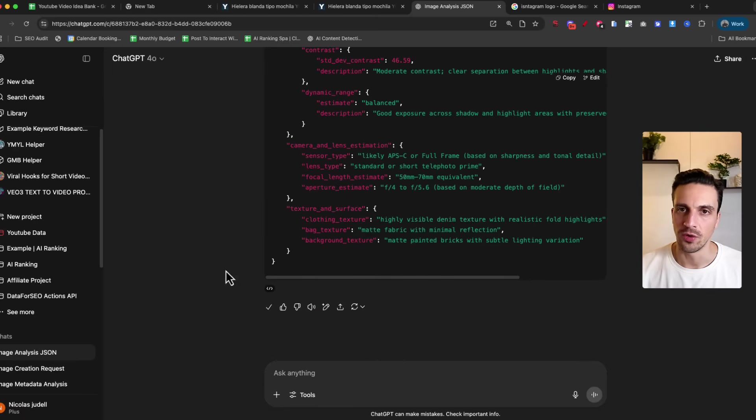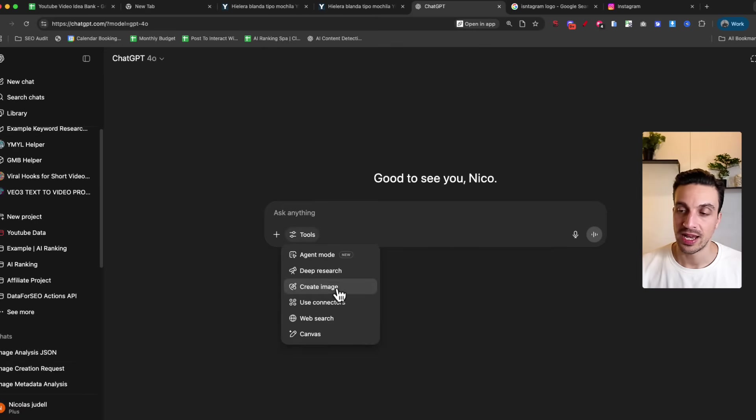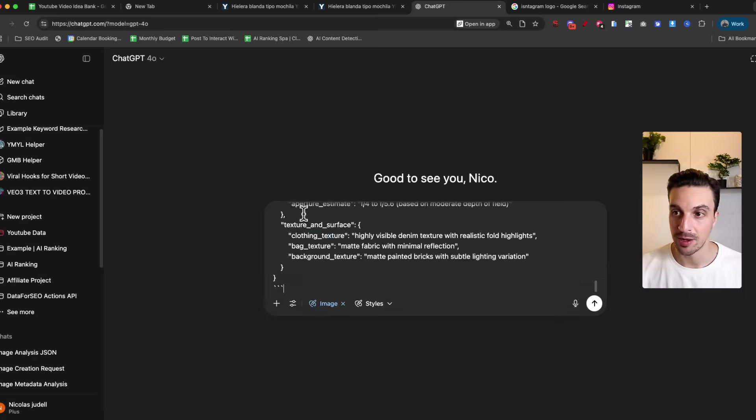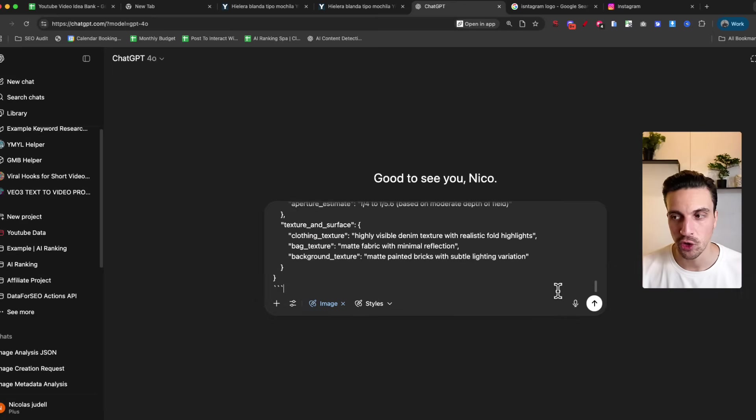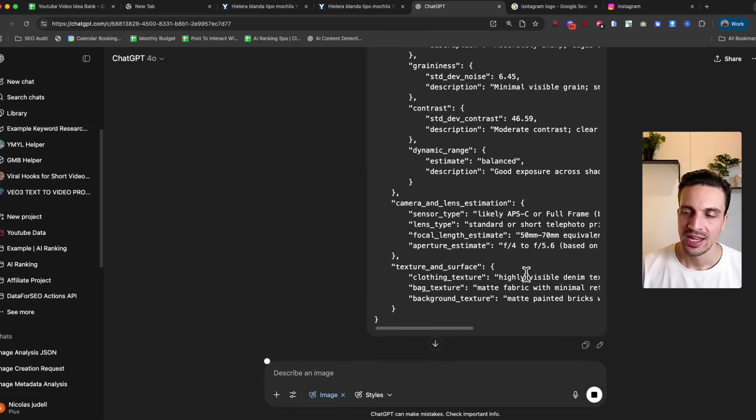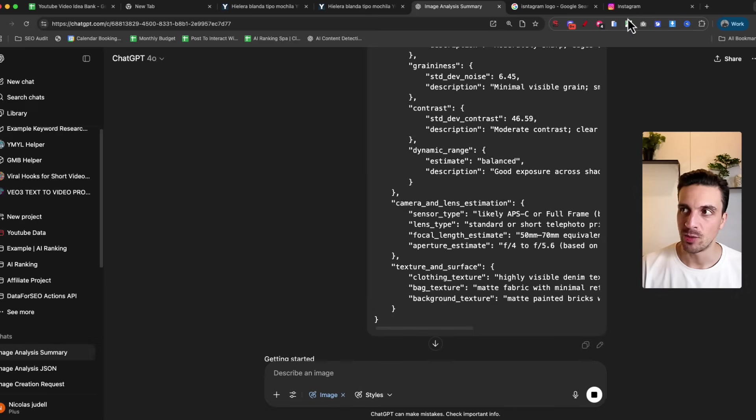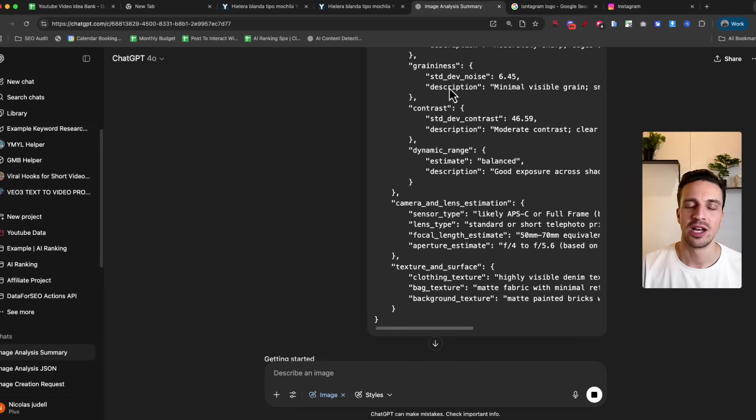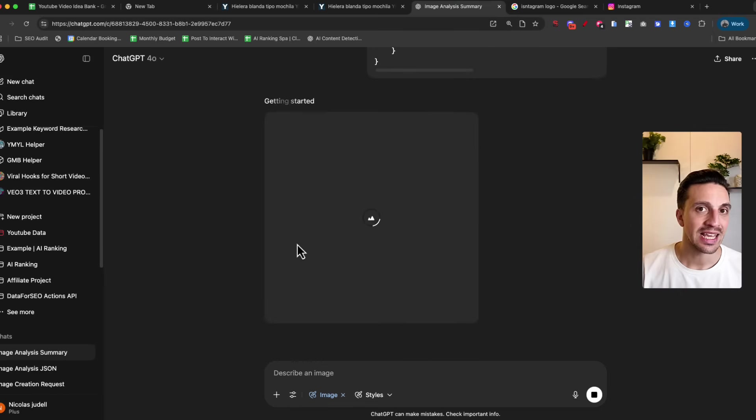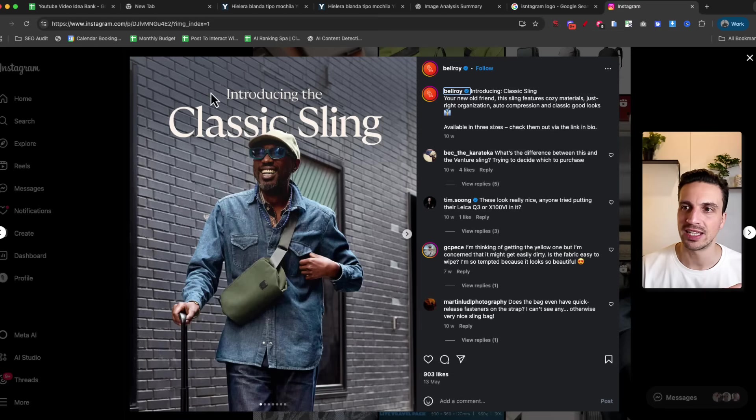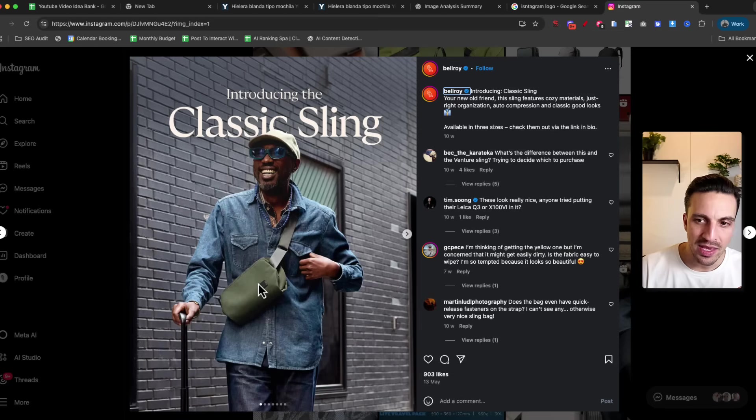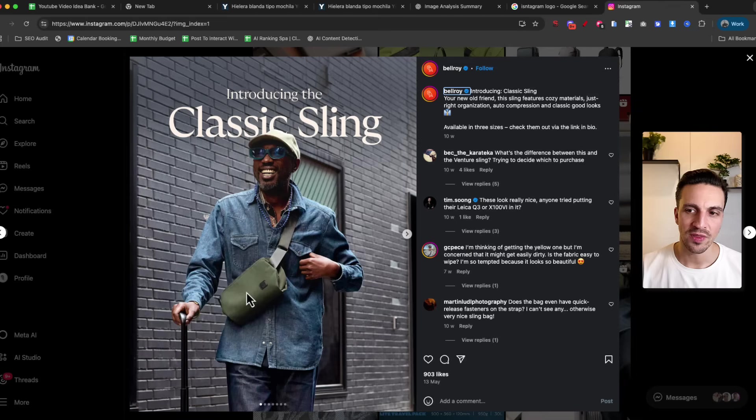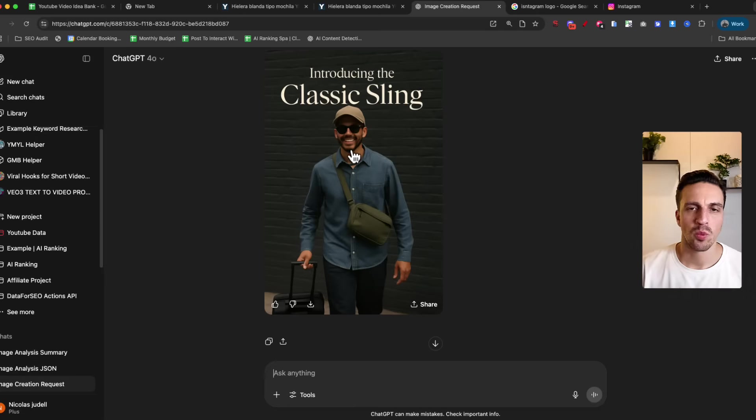I'm going to copy this code and go to a new chat. I'm going to click generate image and paste that JSON code that GPT gave me. Obviously it won't be the exact image we saw on Instagram, but it's going to hopefully capture a lot of the essence and at least get the wording right. What we really want to look for is introducing the classic sling, maybe the person looking somewhat the same, and having the sling and denim jacket or denim clothes.